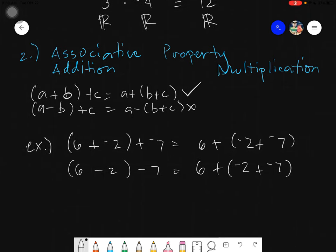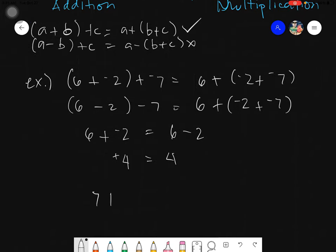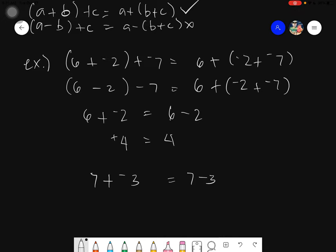If you are confused, take a look: 6 plus negative 2, if you reverse the rule, is actually equals to 6 minus 2, because 6 plus negative 2 — you subtract since the signs are different — and you take the sign of the larger number, which is positive 4. Same goes 6 minus 2 equals 4. So whenever you see plus then minus together, it automatically becomes minus. Same: negative 9 plus negative 2 becomes negative 9 minus 2.